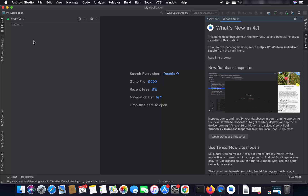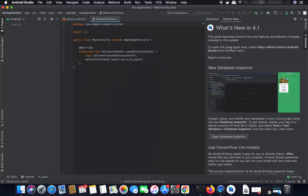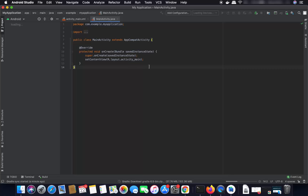You can see the project is loading — just wait for some time until it loads. On the right-hand side you'll see What's New, which you can minimize. At this point you will see the Gradle process downloading some Gradle-related libraries.